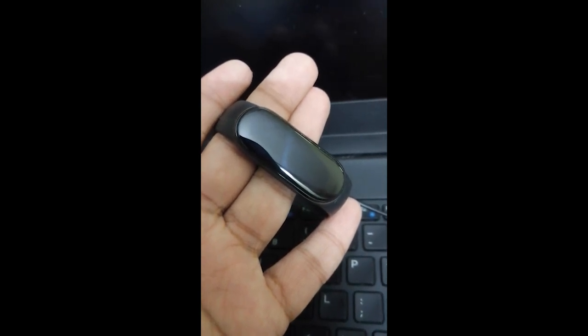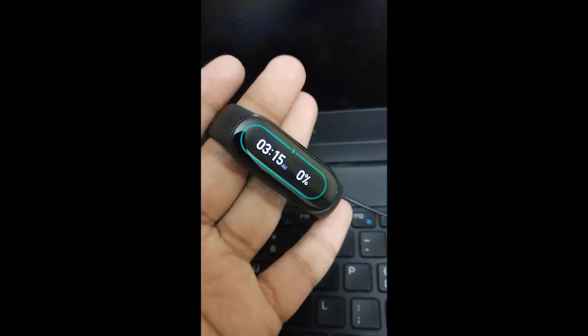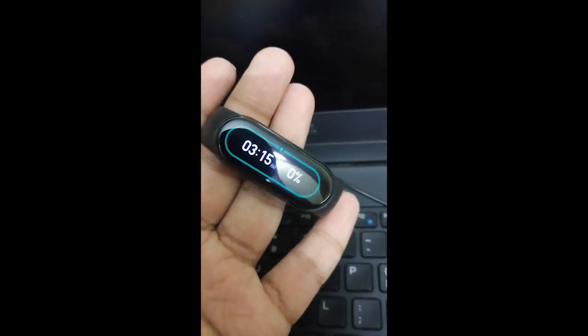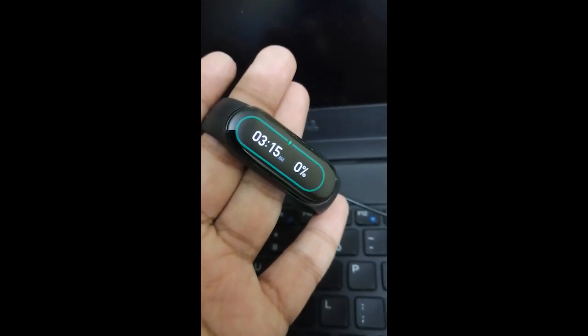Basically, the idea is that you start charging from 0%. You need to have a fully drained battery and you need to charge it from 0%.